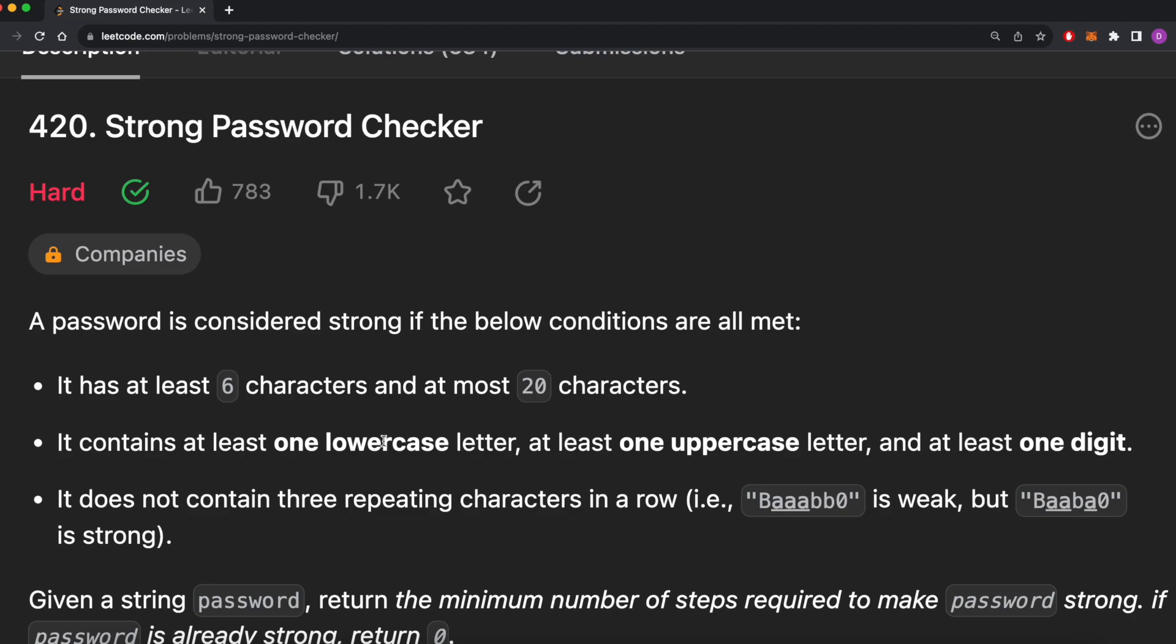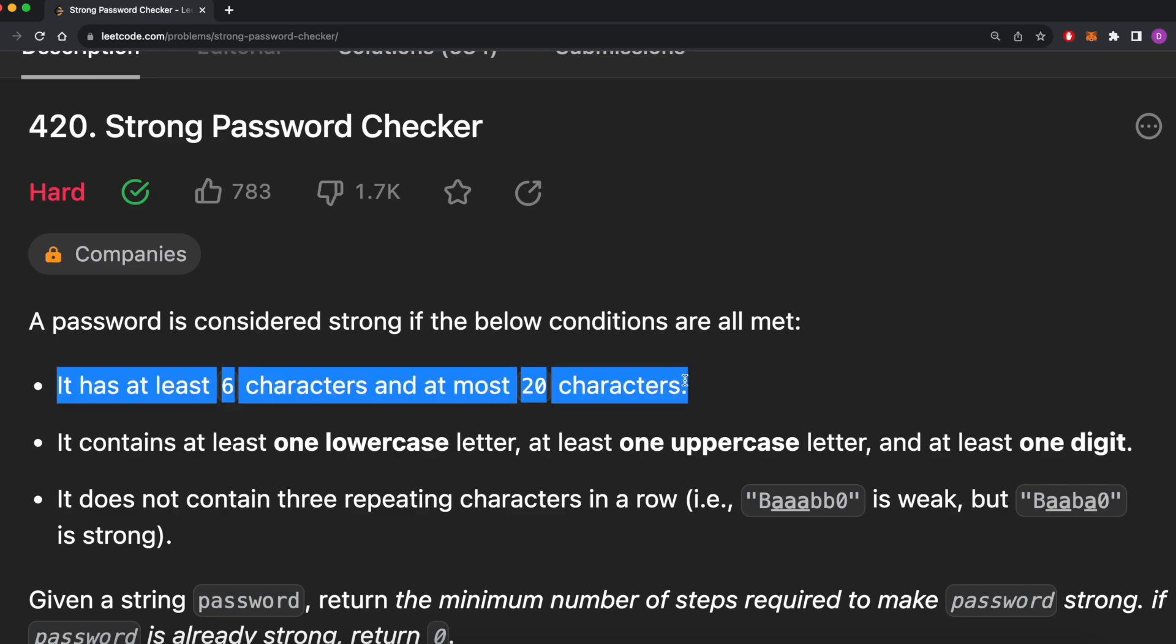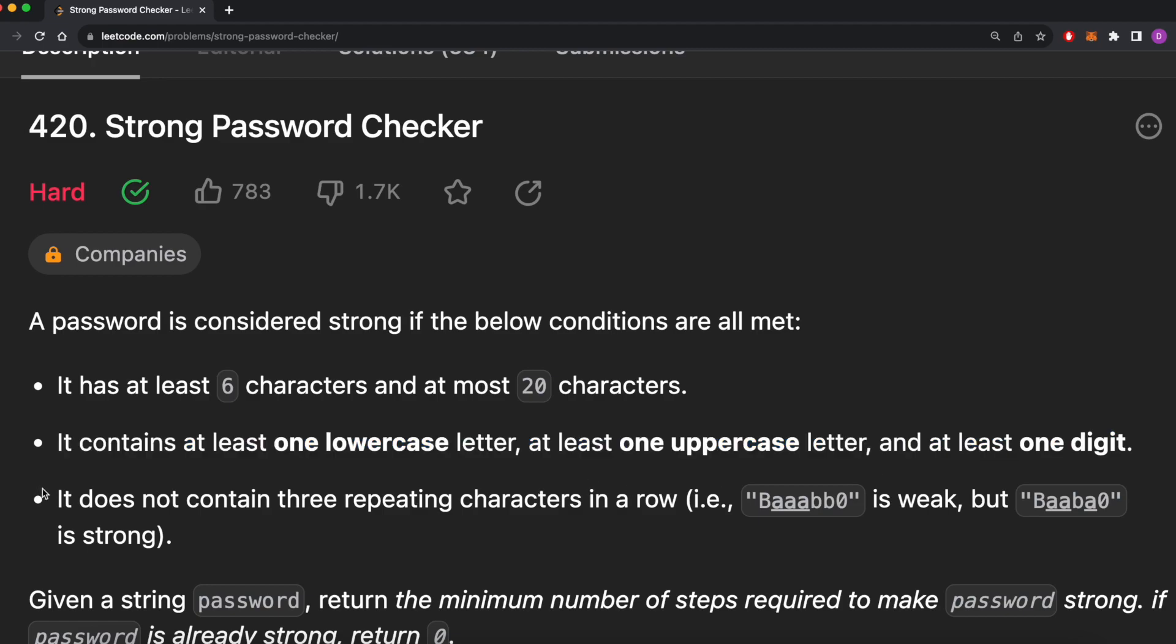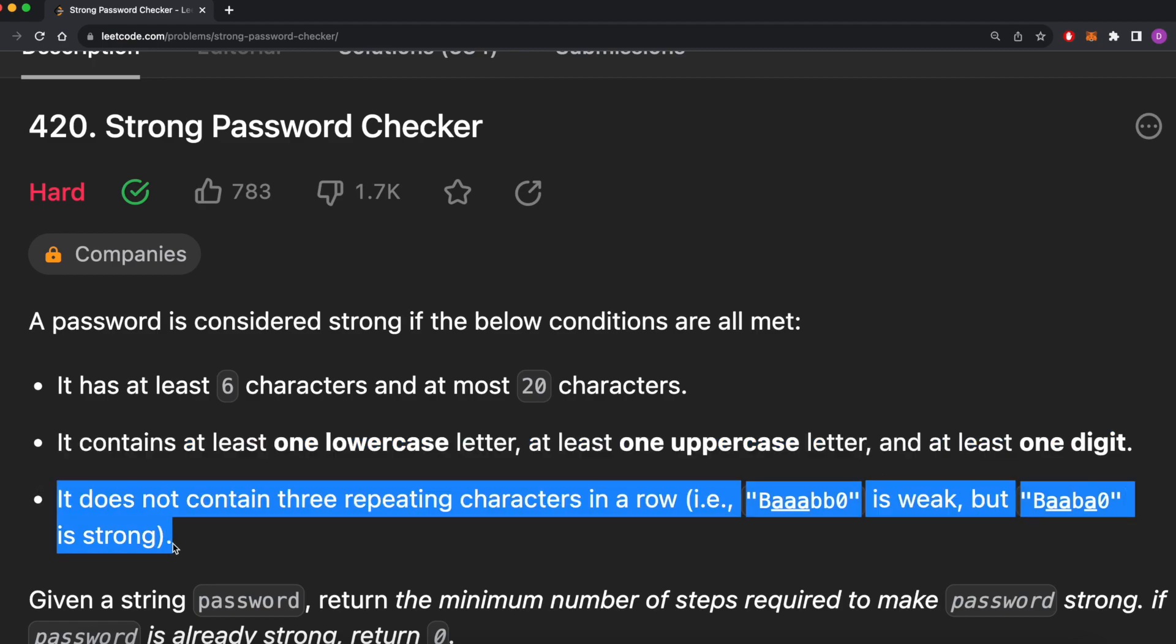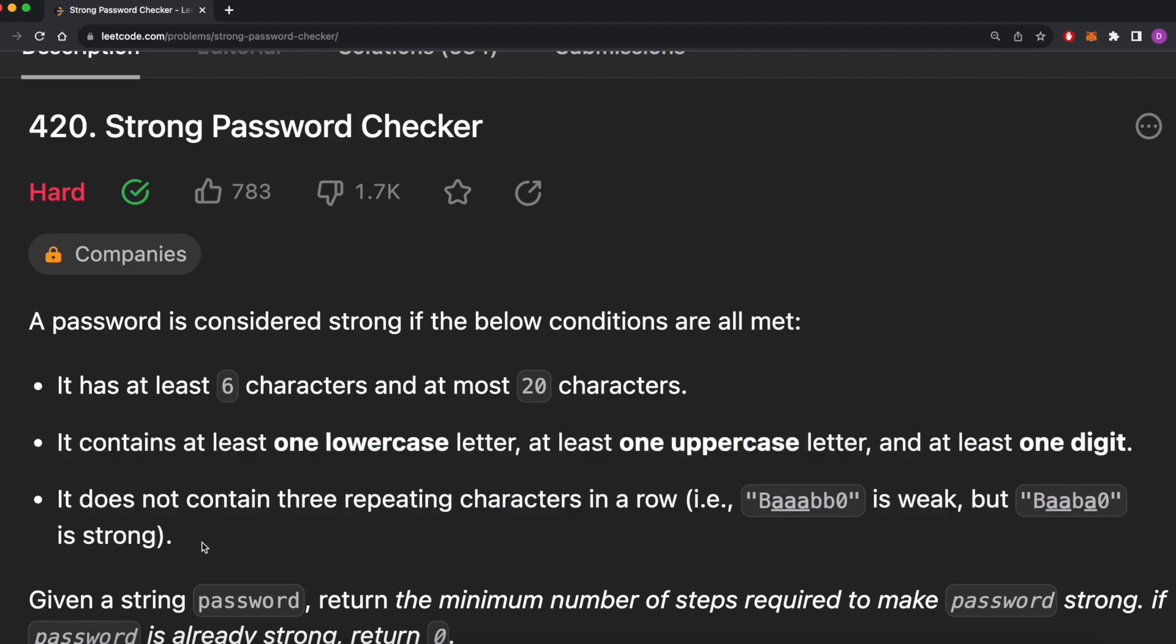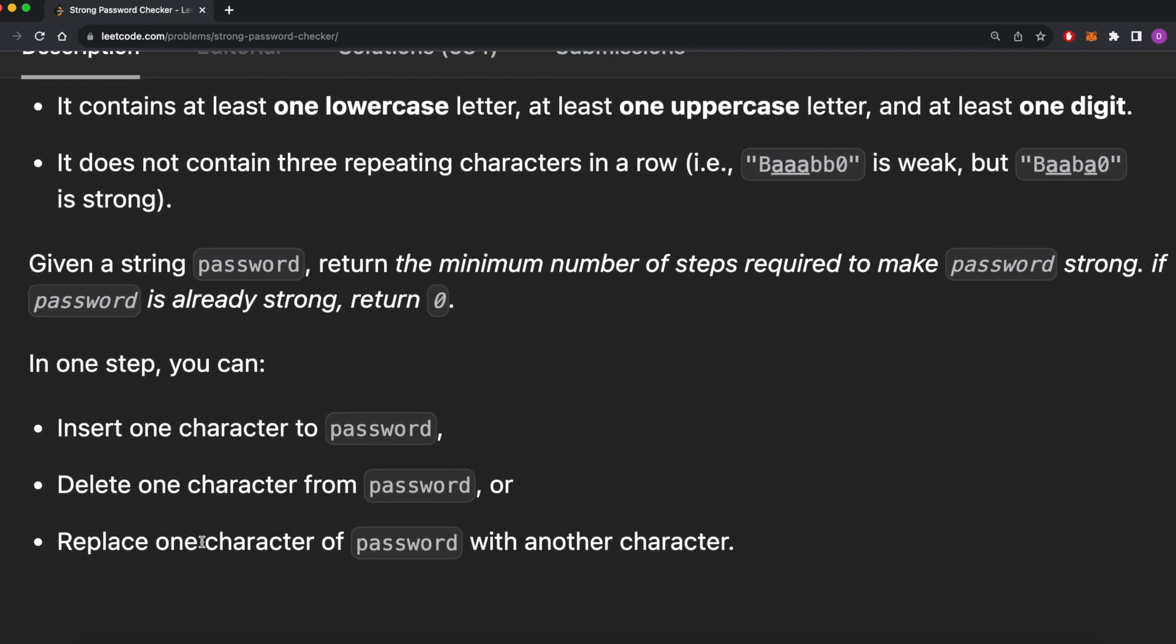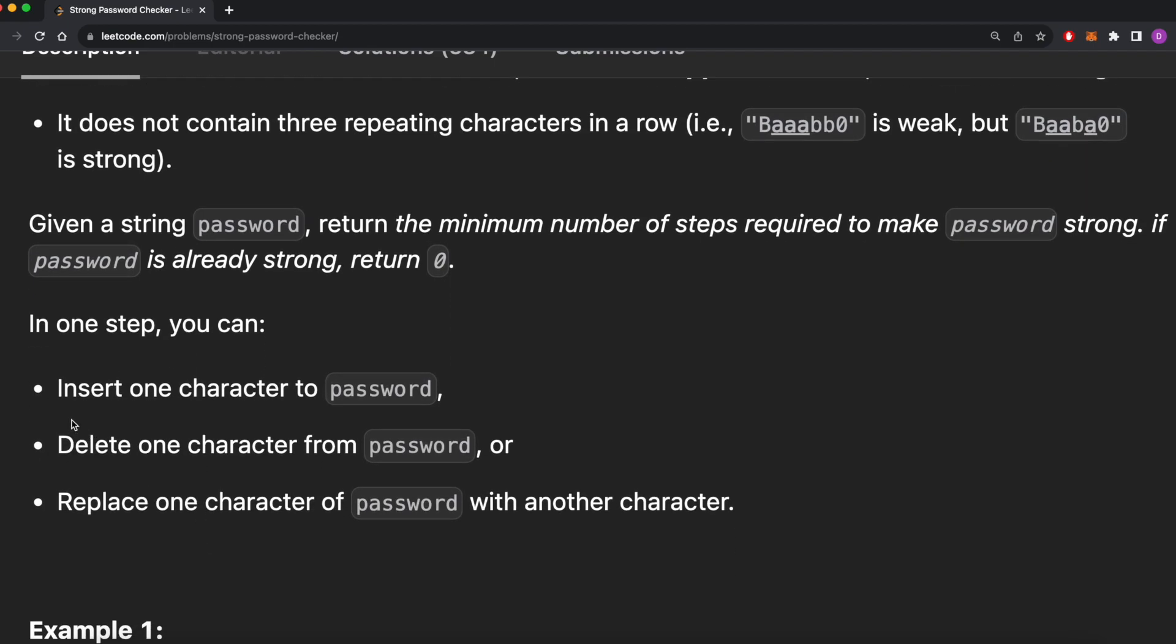So first of all, we have some definitions. A strong password is between 6 and 20 characters long, has at least one lowercase, uppercase, and digit, and does not contain three characters in a row. We can perform insertions, replacements, and deletions, and we need to return the minimum number of edits to a string to turn it into a strong password.